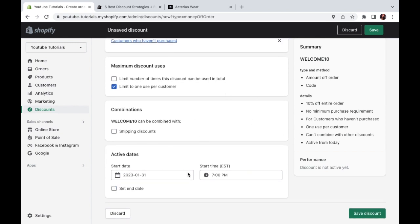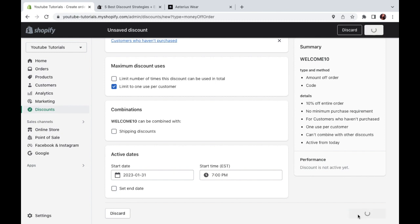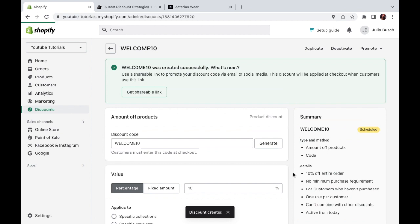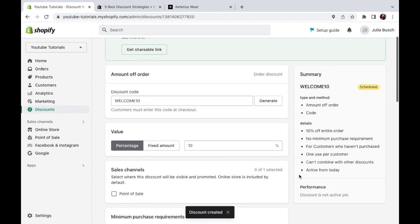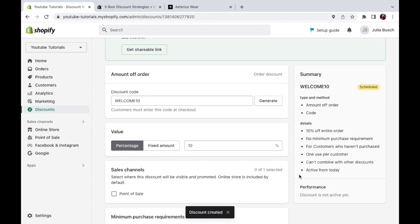Okay, so it looks like we've given all the necessary info to set up the discount. Now here on the side, you can look at the summary and make sure everything is correct. And on the bottom, you'll also be able to track the performance right here once the discount is active. So just go ahead and click save discount. And you're good to go. So that is how you set up discount codes on Shopify.